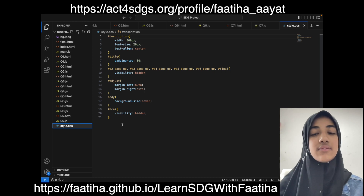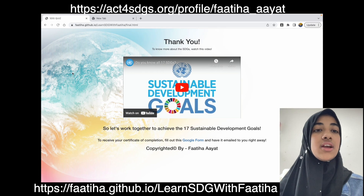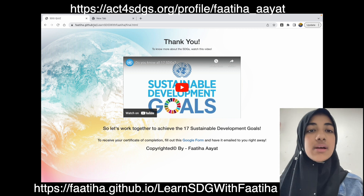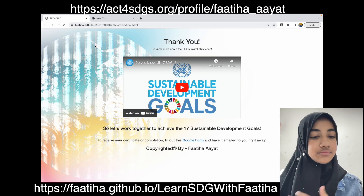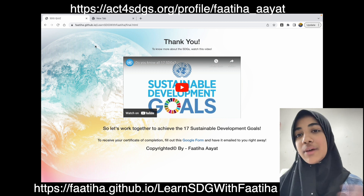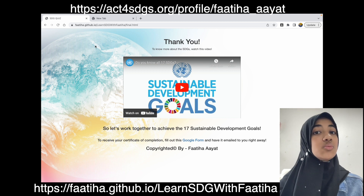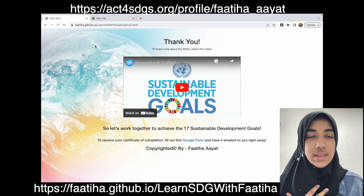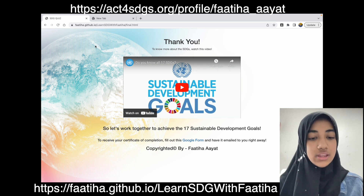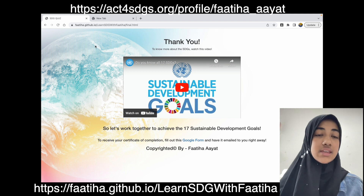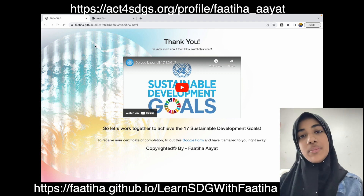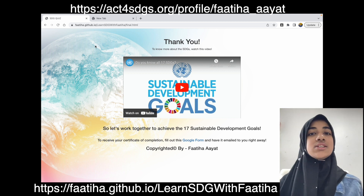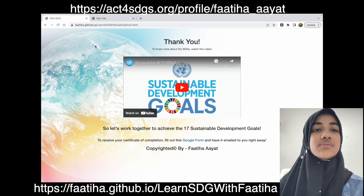I uploaded the project on GitHub, and then the website was up and running. I thought that was really cool — it was really enjoyable for me, and I definitely had a great time making this website. I hope you guys will have a fun time learning about the SDGs and using this website as well. Thank you!